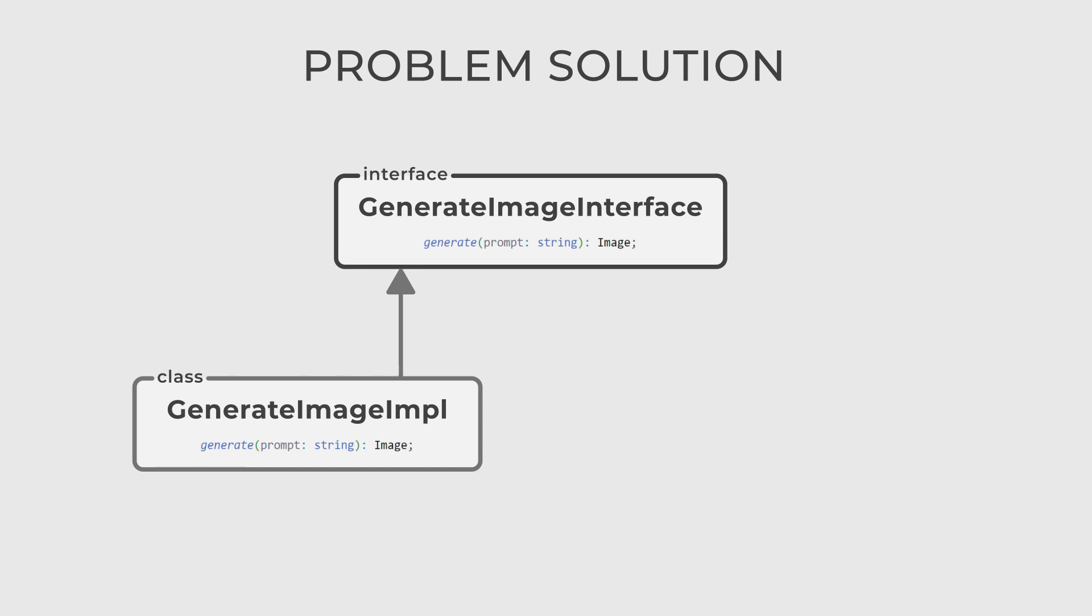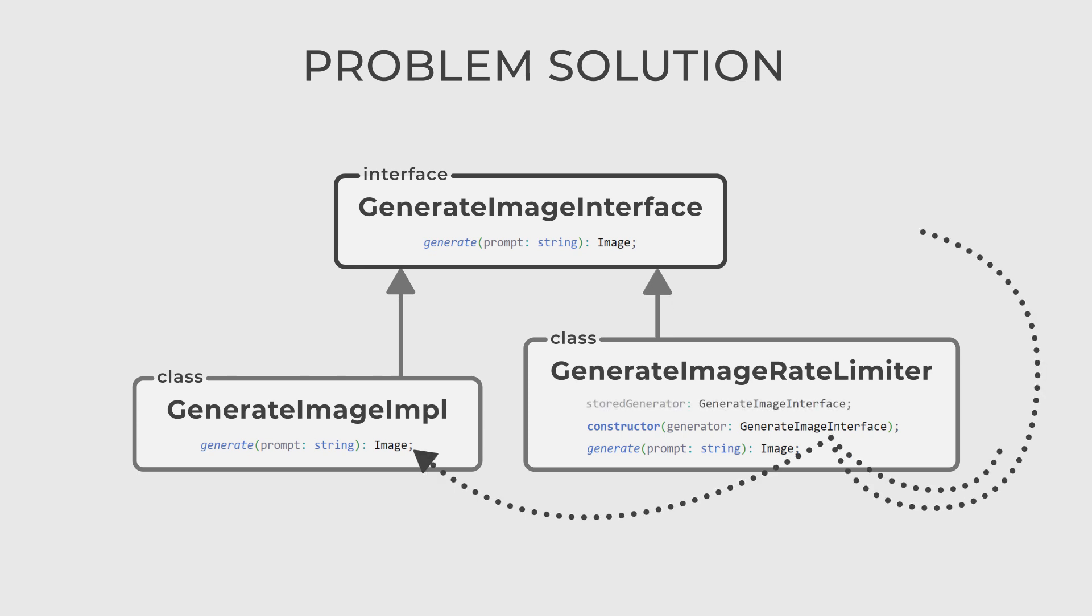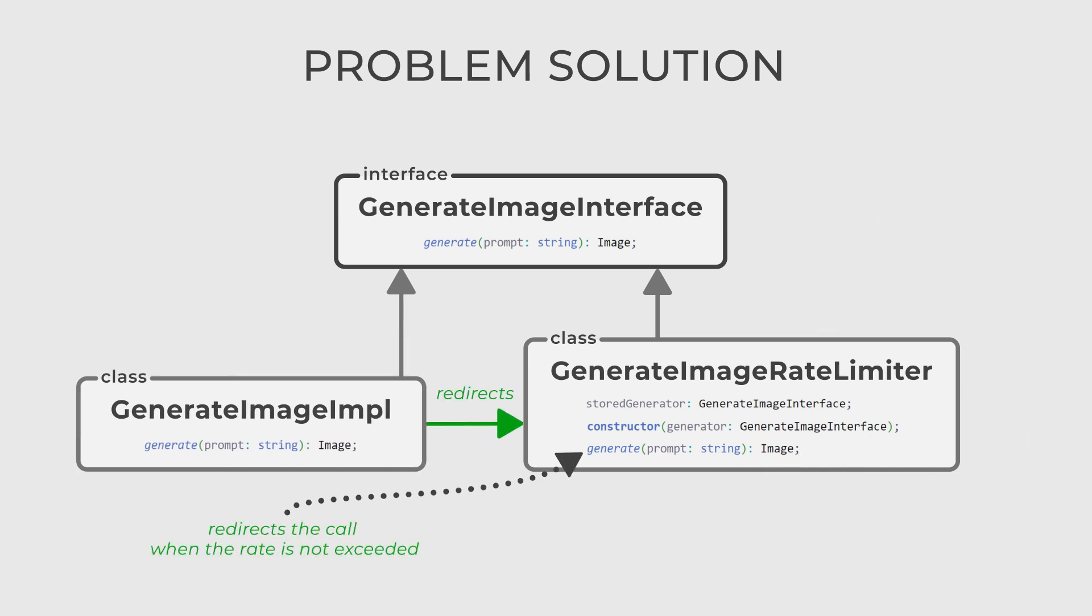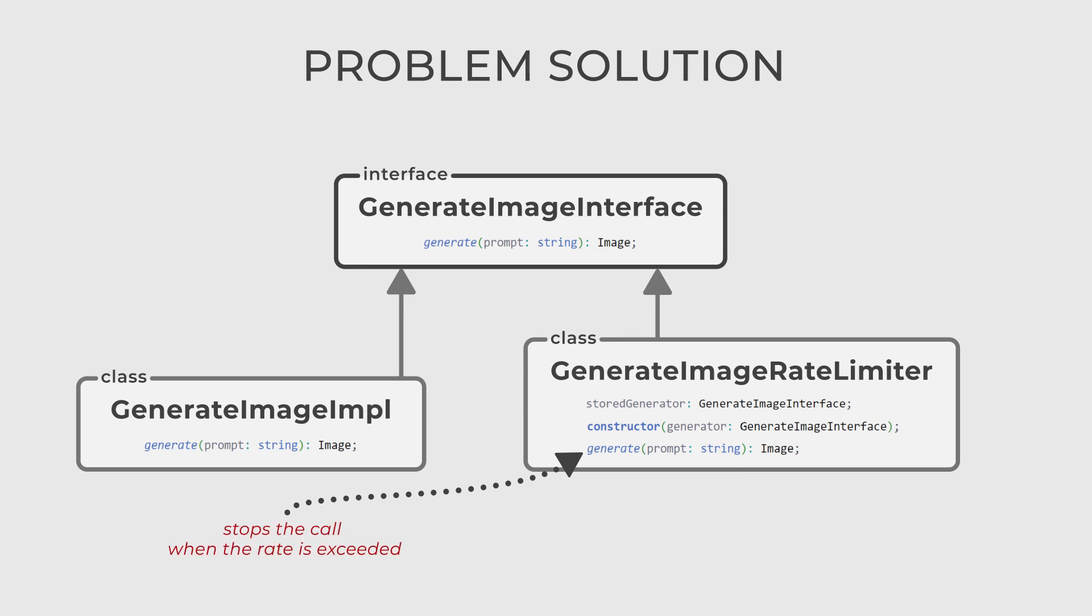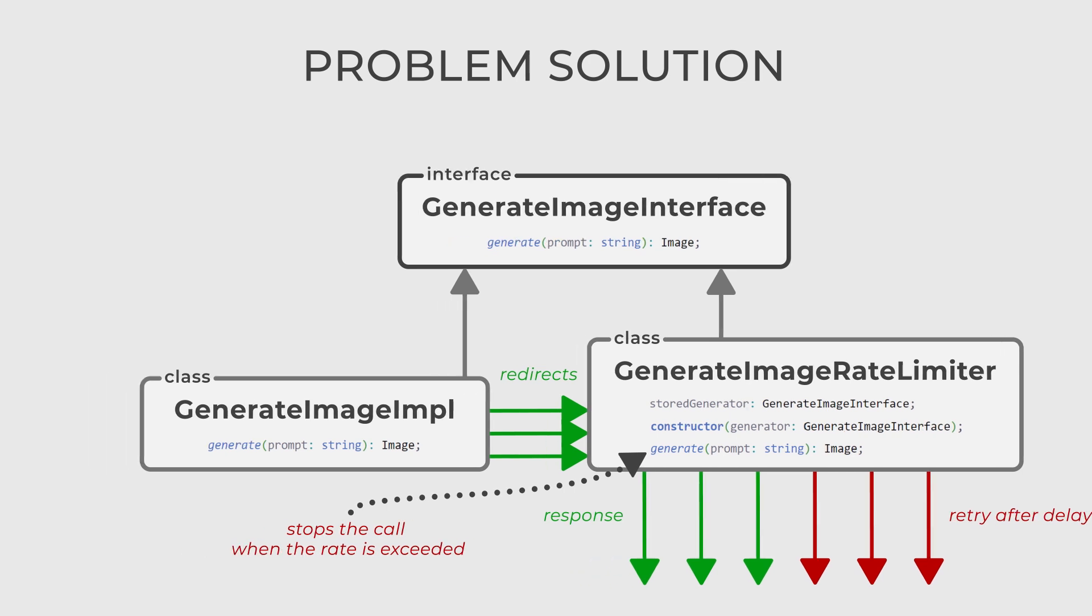Now let's create another implementation of generateImageInterface and call it generateImageRateLimiter. This rate limiter accepts and stores an instance of the Impel class to redirect the call when the rate is not exceeded. Otherwise, when the rate is exceeded, this class becomes a lightweight shield that will prevent the heavy work from starting and will immediately return an error to the client asking to repeat the same request after a delay.